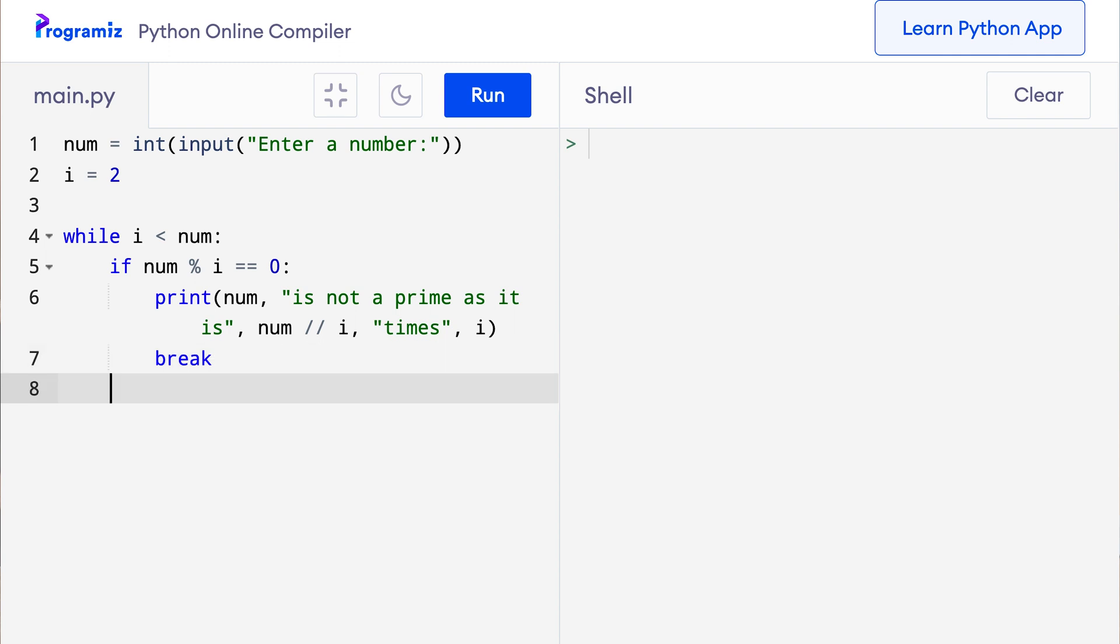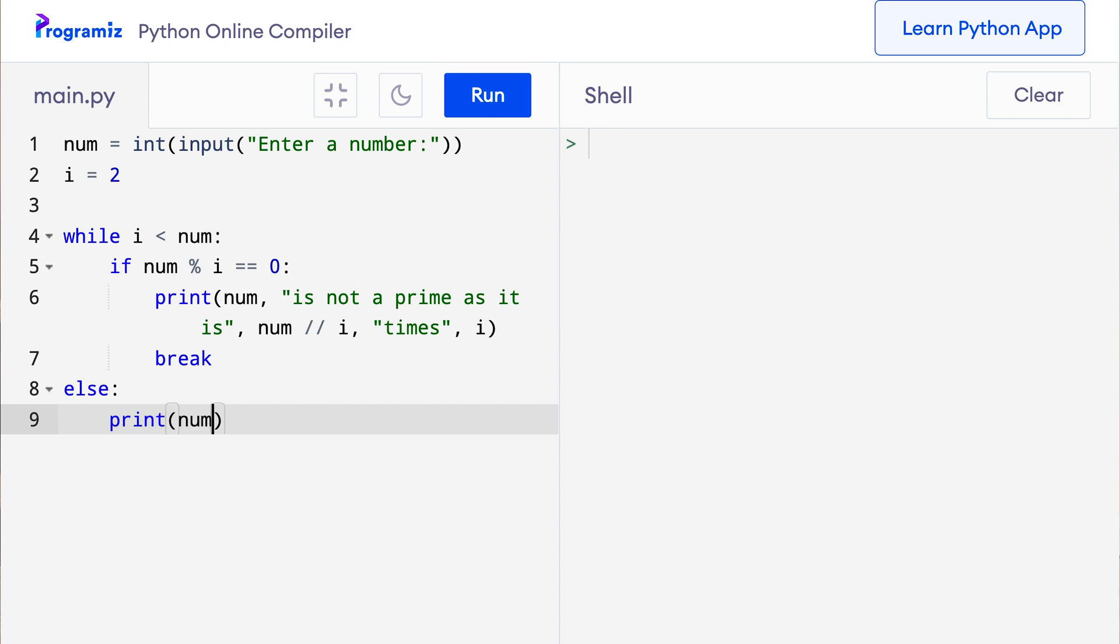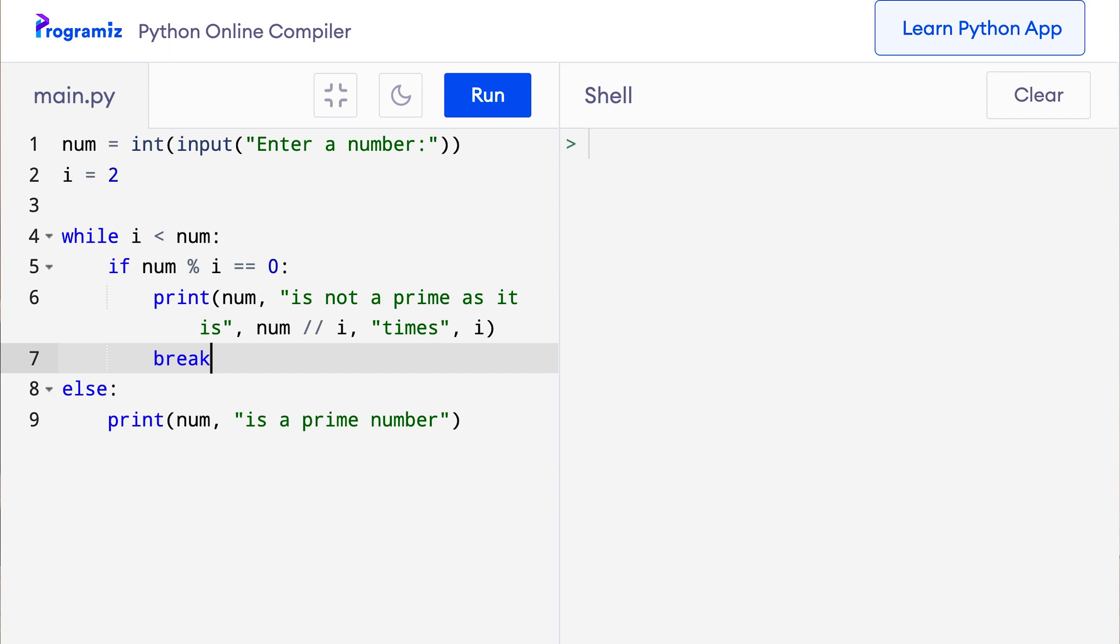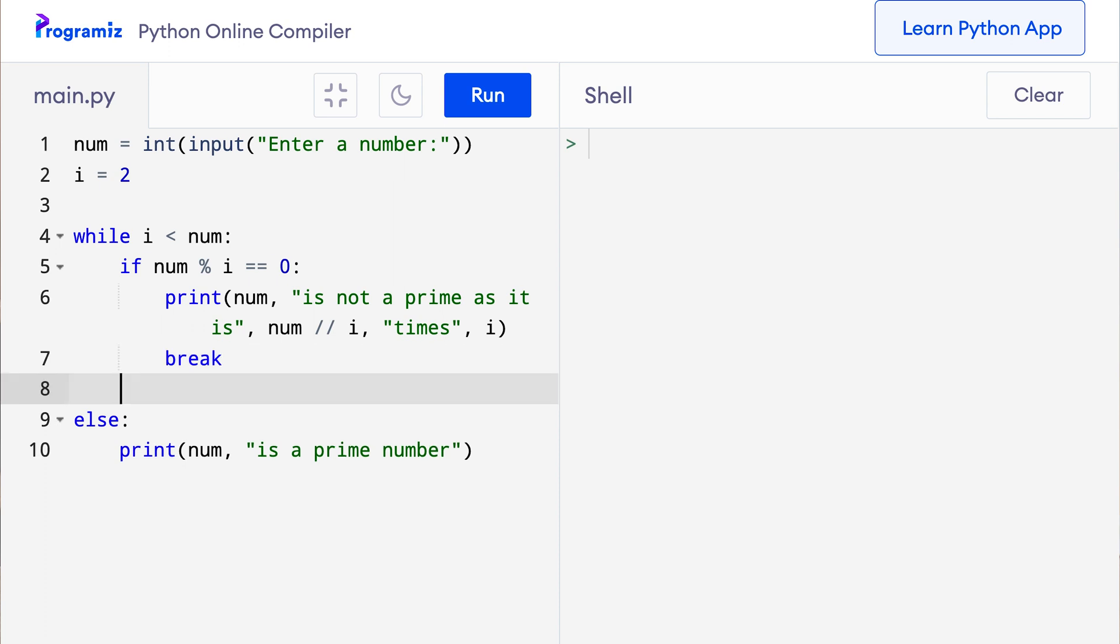And then outside else while, I will say else, I can say print num is a prime number. Let us not forget to increment the value of i by 1 in every iteration. So outside this if statement I need to say i plus equals 1.